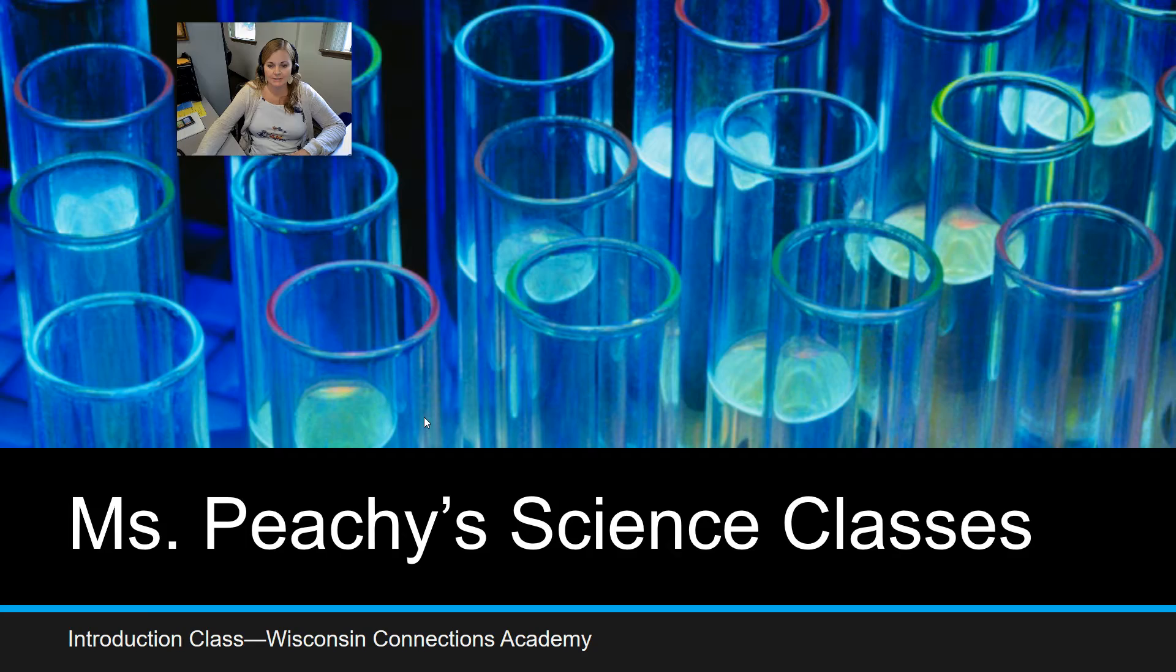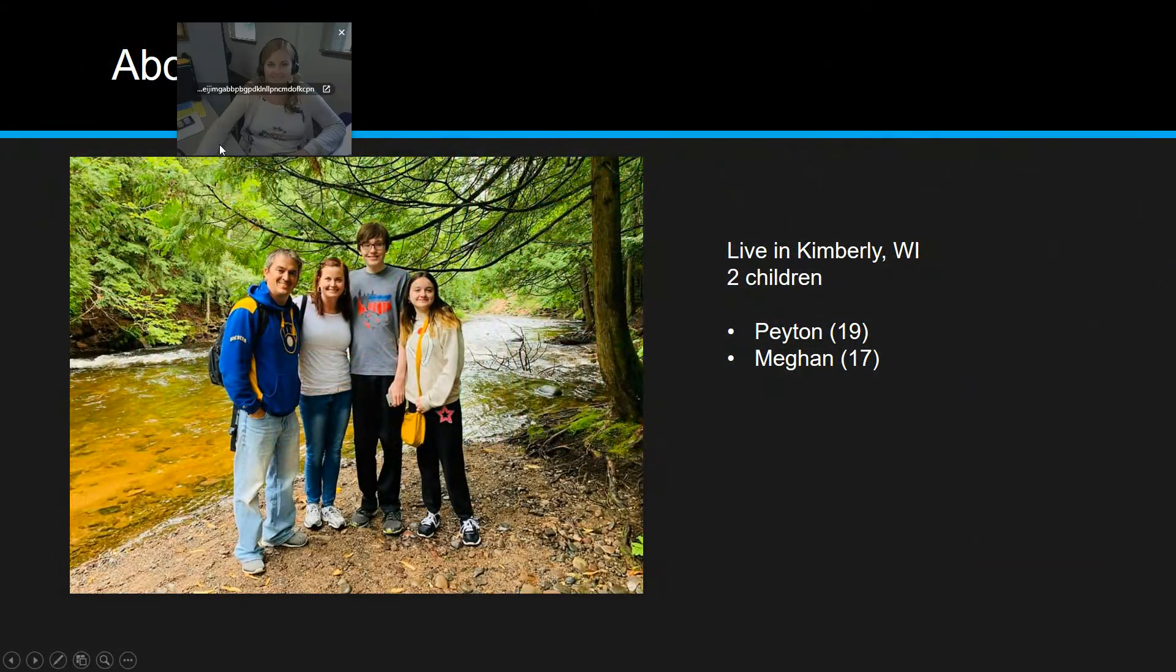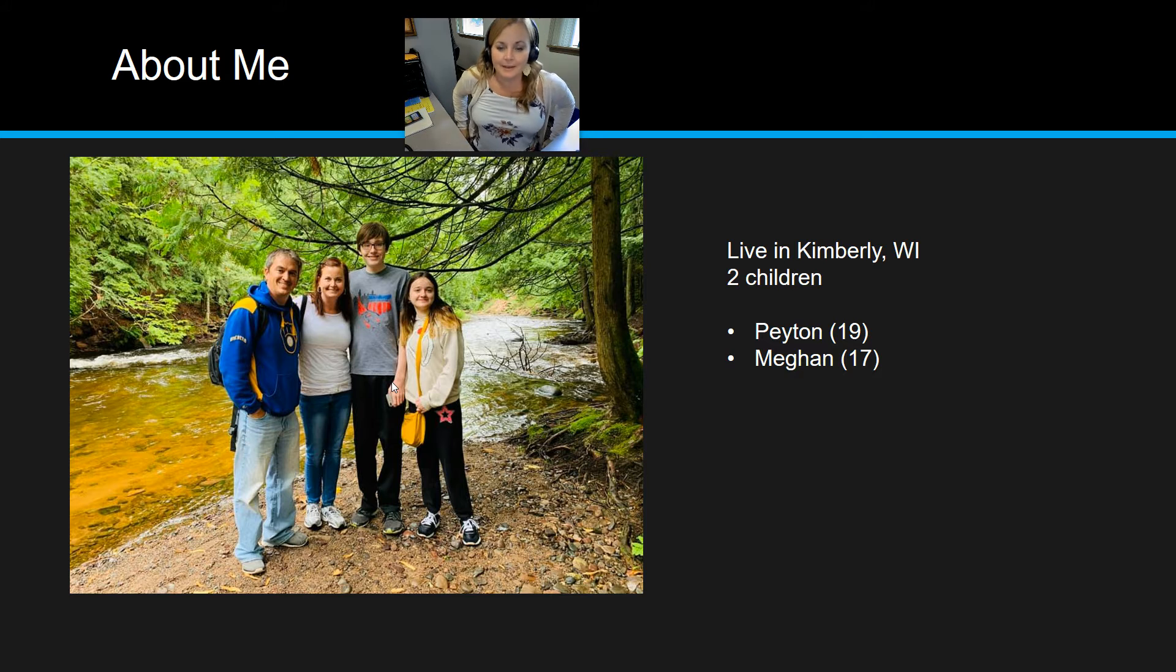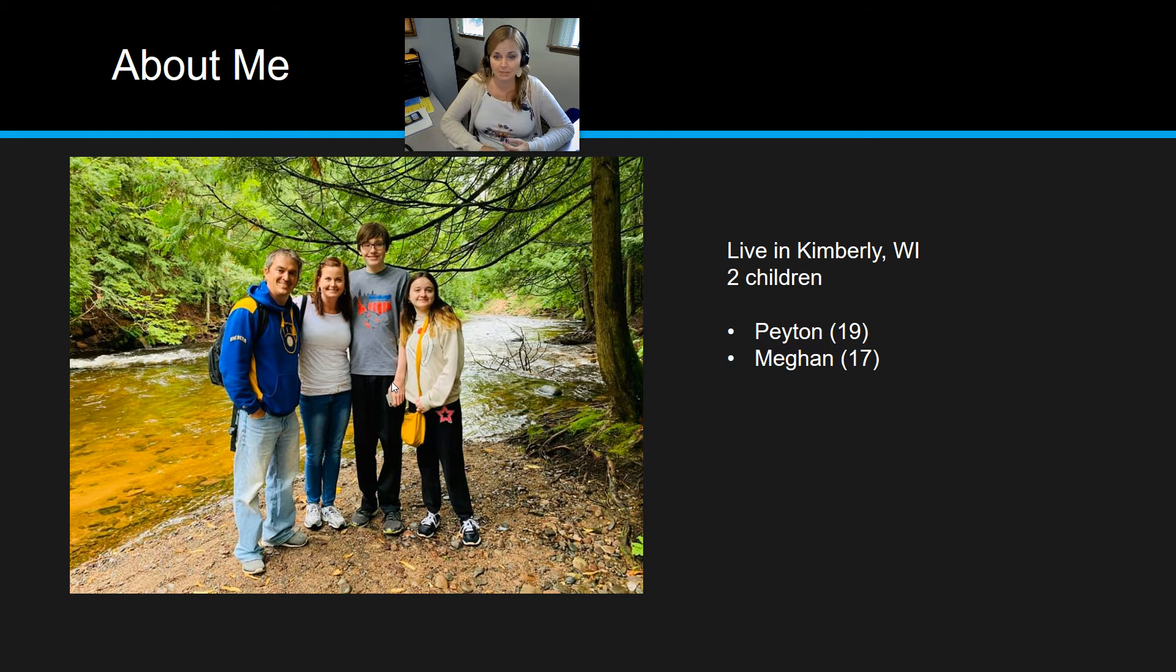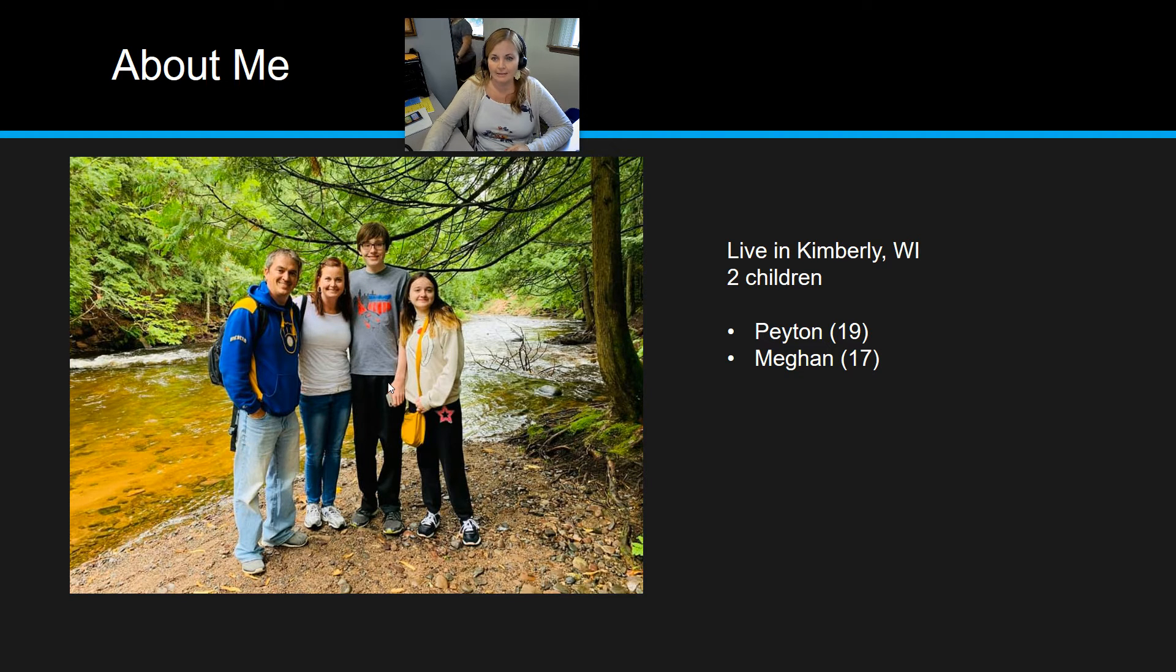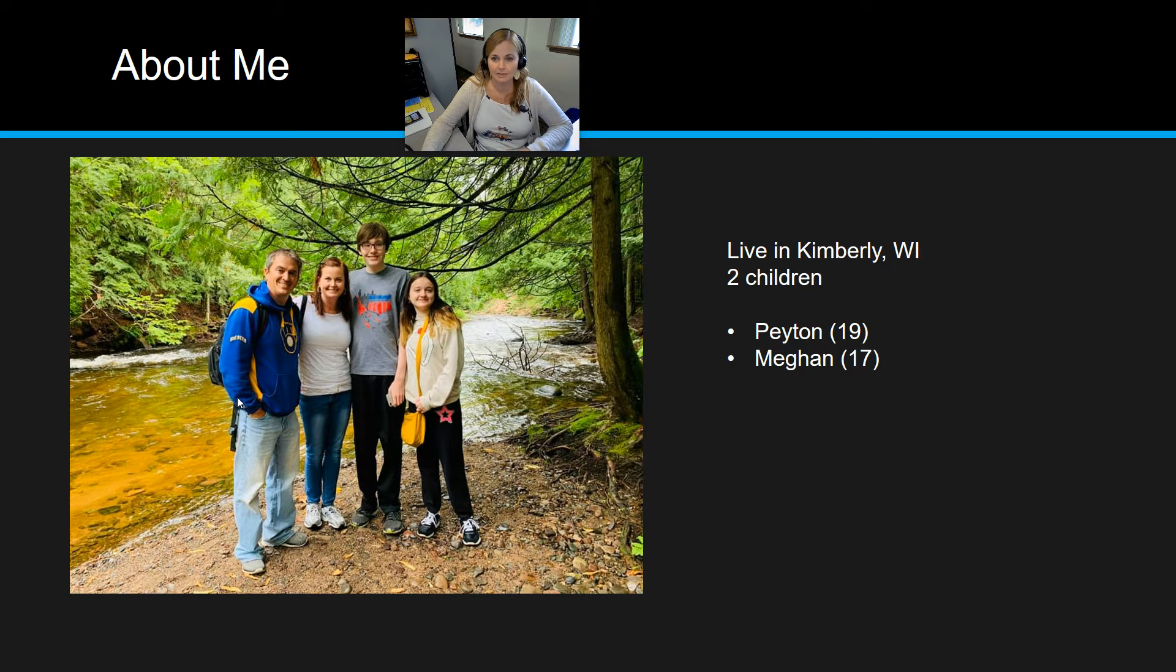Just a little bit about me. This is my family here, and you will see that this is a picture of us hiking up in Upper Michigan. This is actually from about two summers ago, and I live in Kimberly with my two children, Megan and Peyton, and my boyfriend, Tony, here pictured on the left.